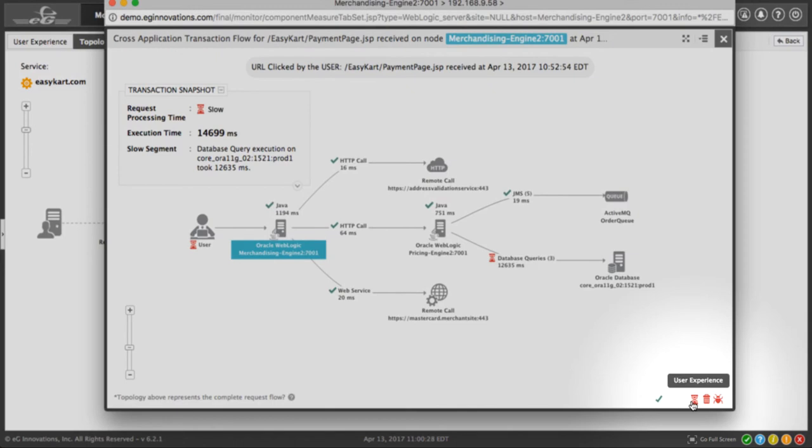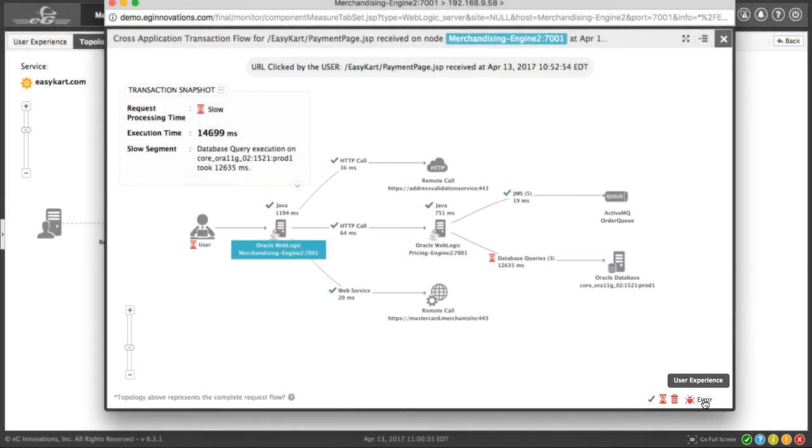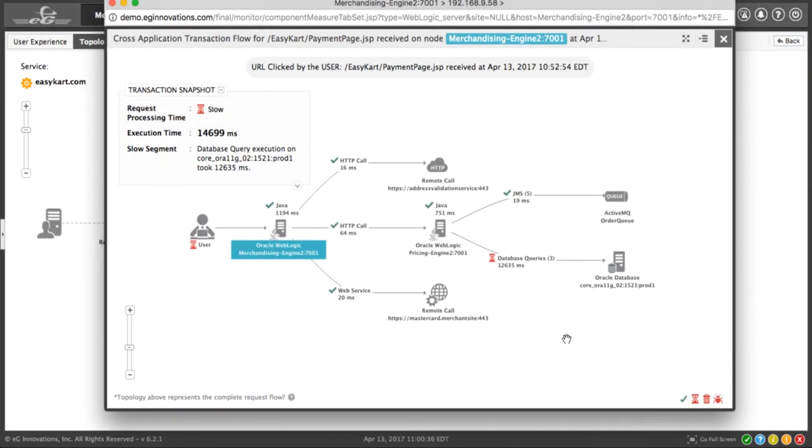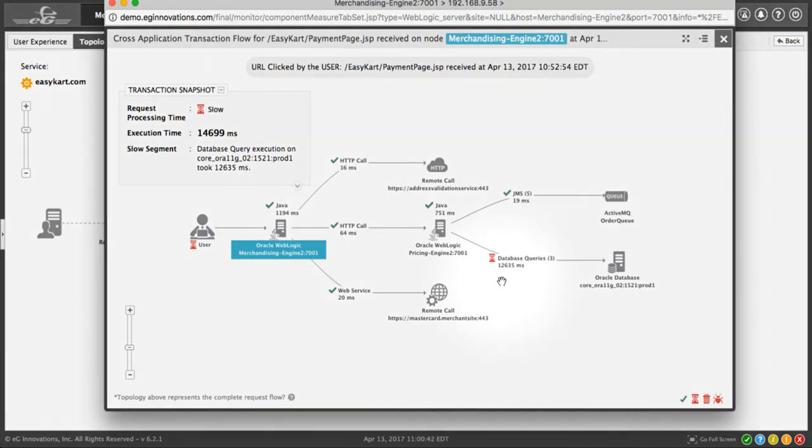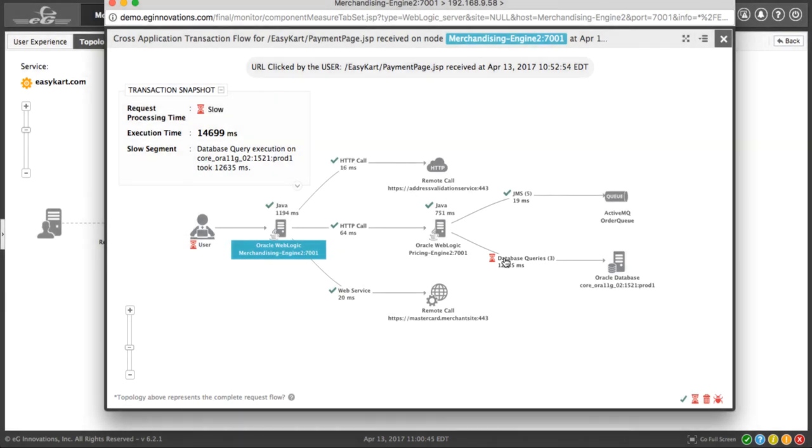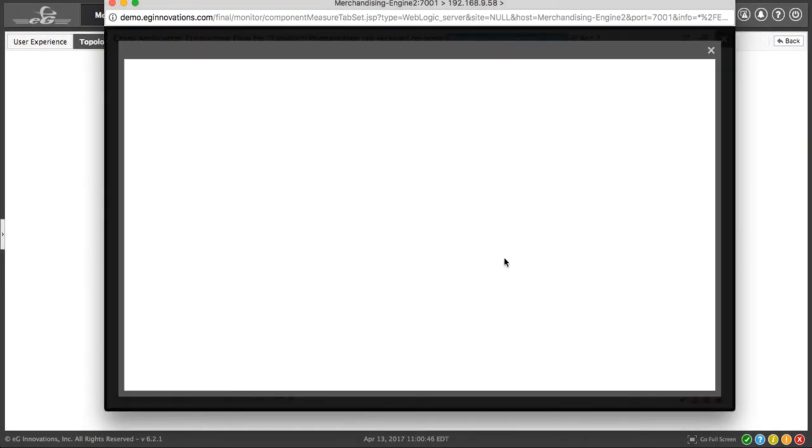In this case, a checkbox would be healthy, the hourglass would be slow, the garbage can would be stalled, and the little bug would mean that we have an error. So in this case, it's clear that we have some issues associated with the database queries. So let's go ahead and click that and drill down further.